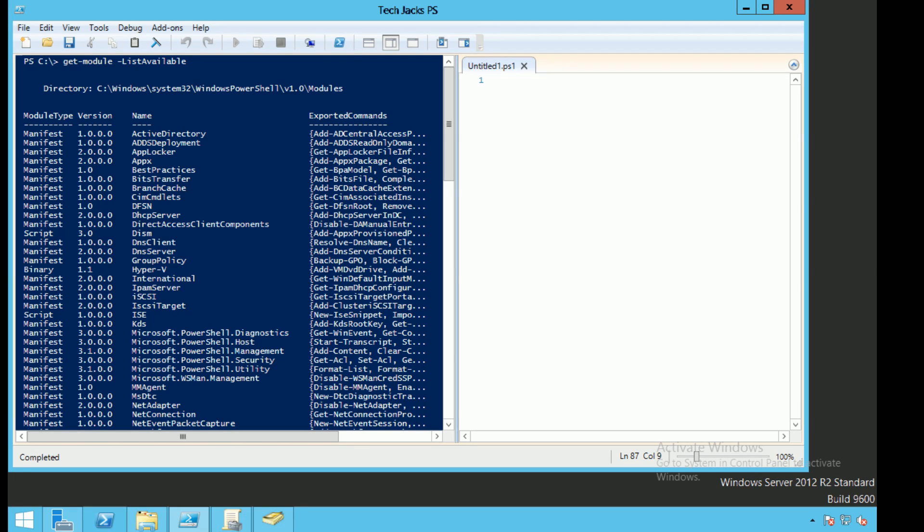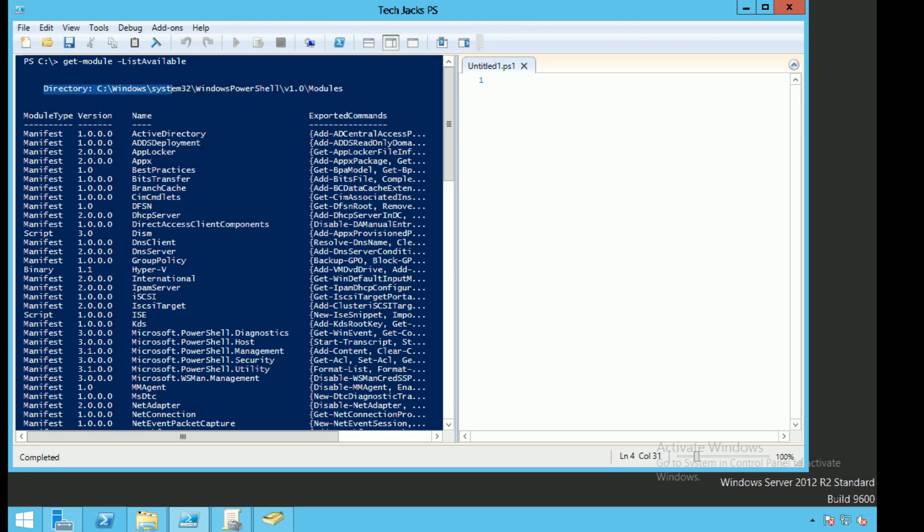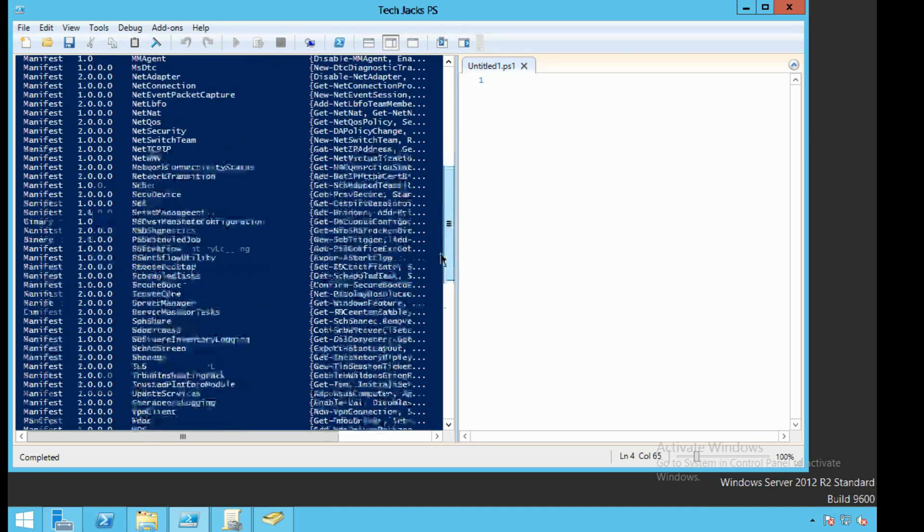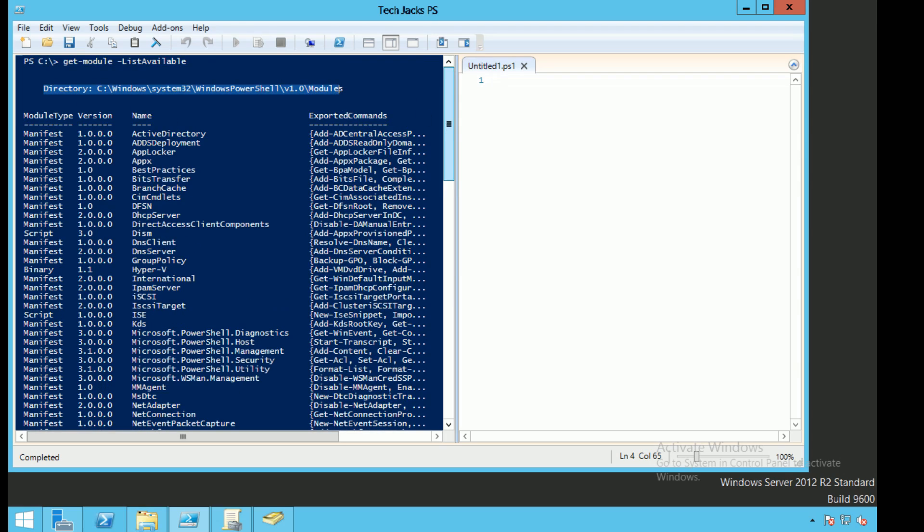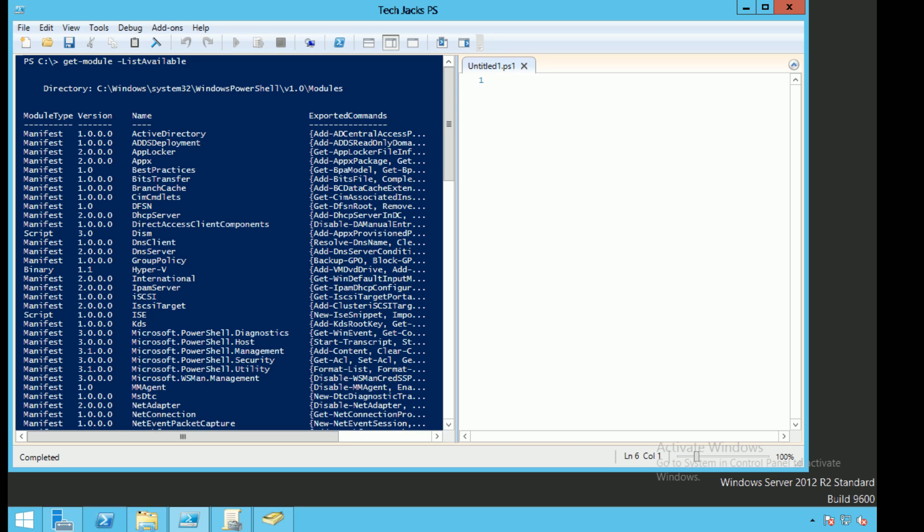So as we type in the get-module -listavailable commandlet and parameter, as you can see the directory in which it has resolved all of the module-like entities and pulled in for the list reside in C:\Windows\System32\WindowsPowerShell\V1.0\Modules.